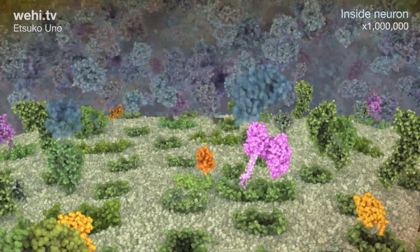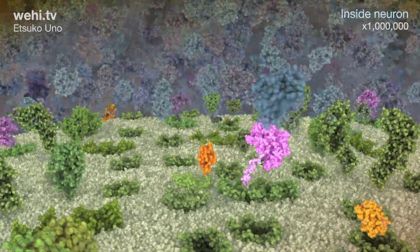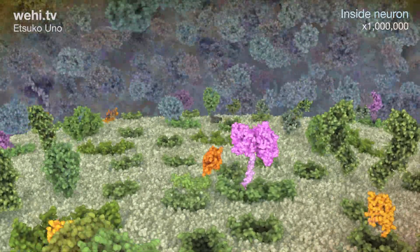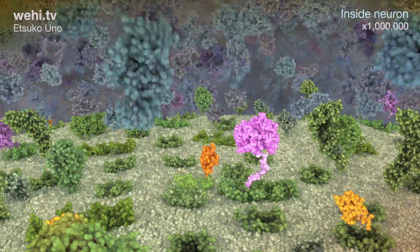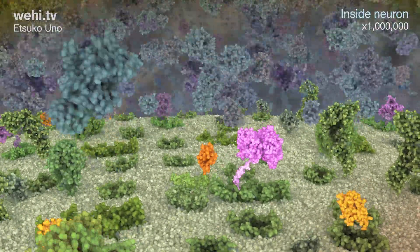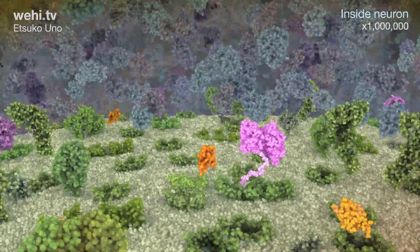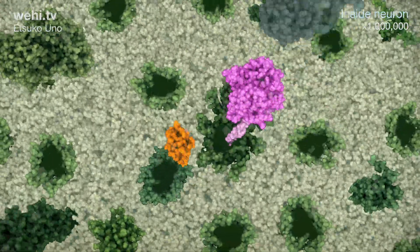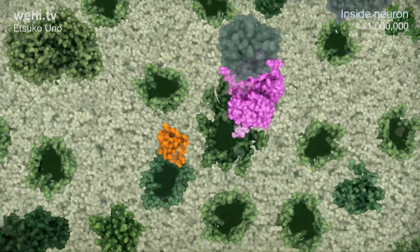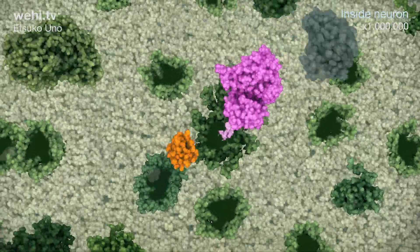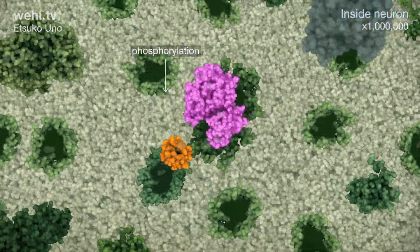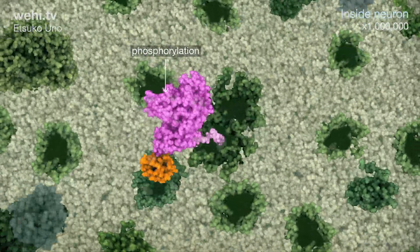The protein PINK1 accumulates on the mitochondrial outer membrane and attaches a phosphate group to ubiquitin, in a process termed phosphorylation.